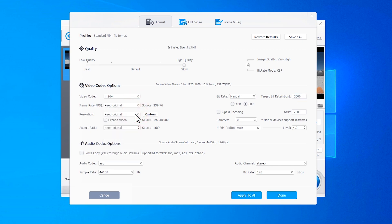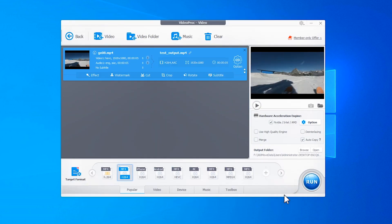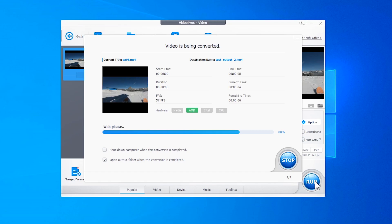After you made the proper settings, click on Done to come back to the main interface. Hit Run to start the conversion.